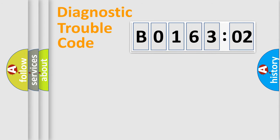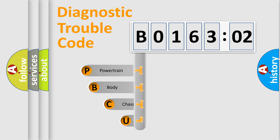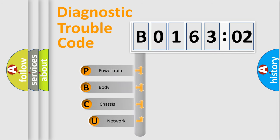First, let's look at the history of diagnostic fault code composition according to the OBD2 protocol, which is unified for all automakers since 2000.